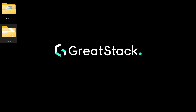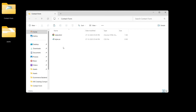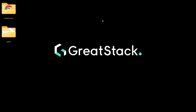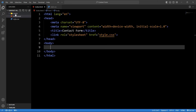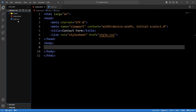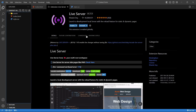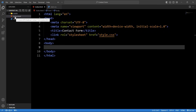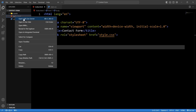Next we have to add the assets in our project. Let's come back to the desktop screen — here we have the assets folder, we will copy this and paste it in the contact form folder. Now in this folder we have the assets folder. In VS Code editor you can see we have the assets folder where we have two images: arrow icon and write img. We have one HTML and one CSS file. Now we will run this HTML file using the live server extension. Right click on this HTML file and select 'Open with Live Server' — now it will open our HTML file with the web browser.